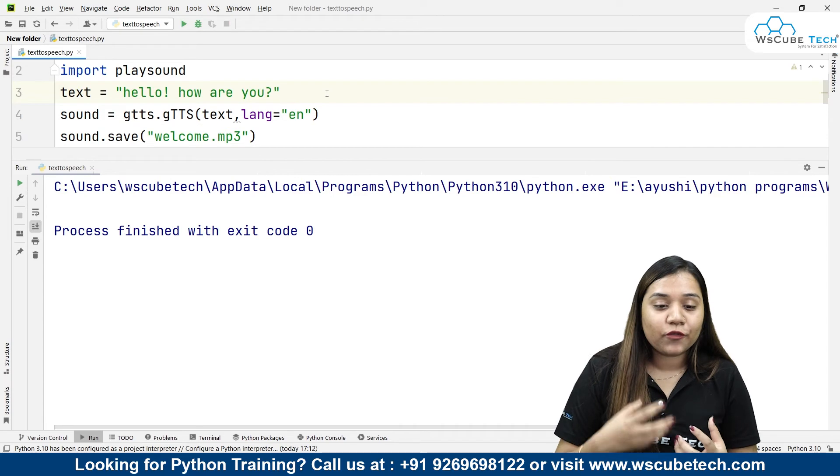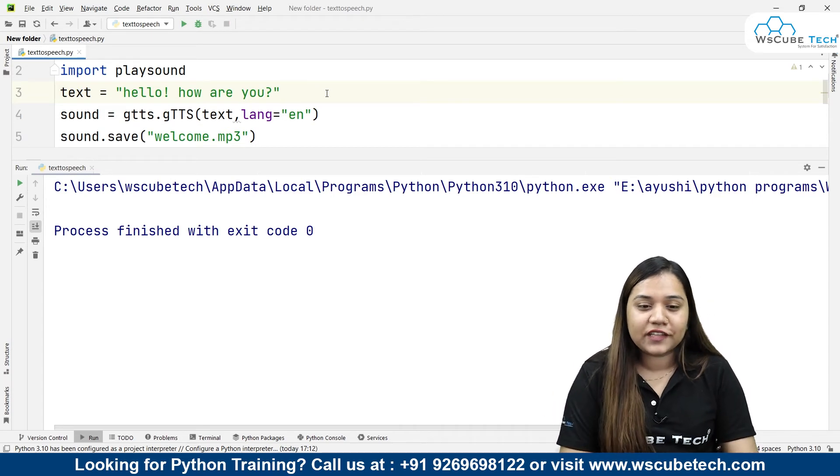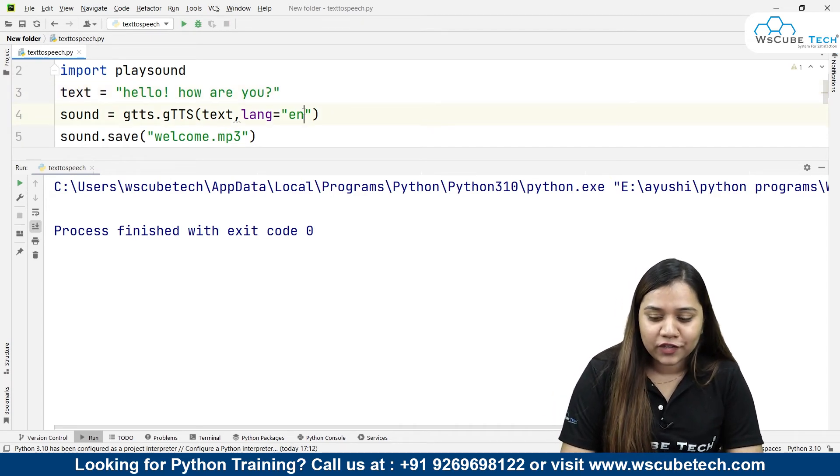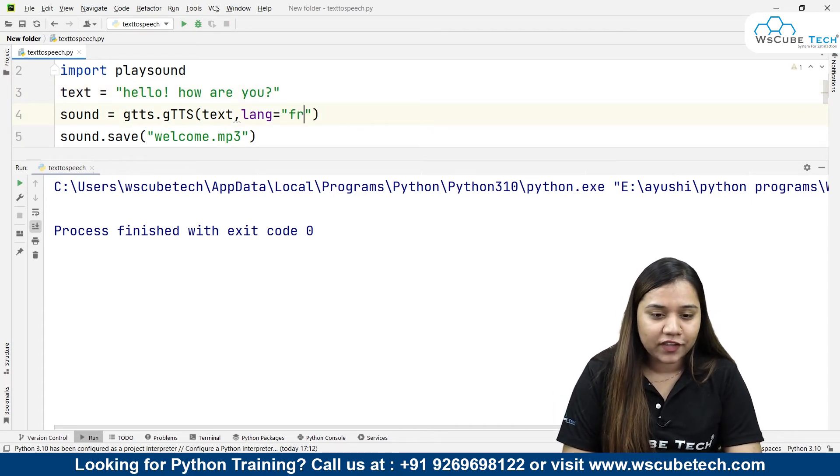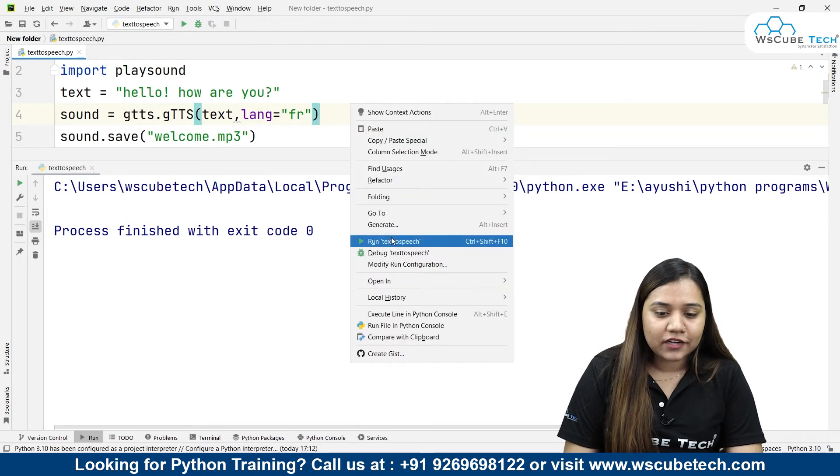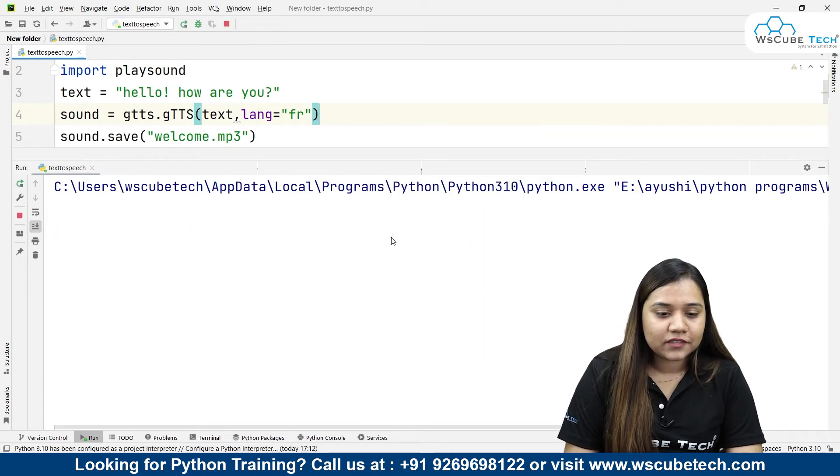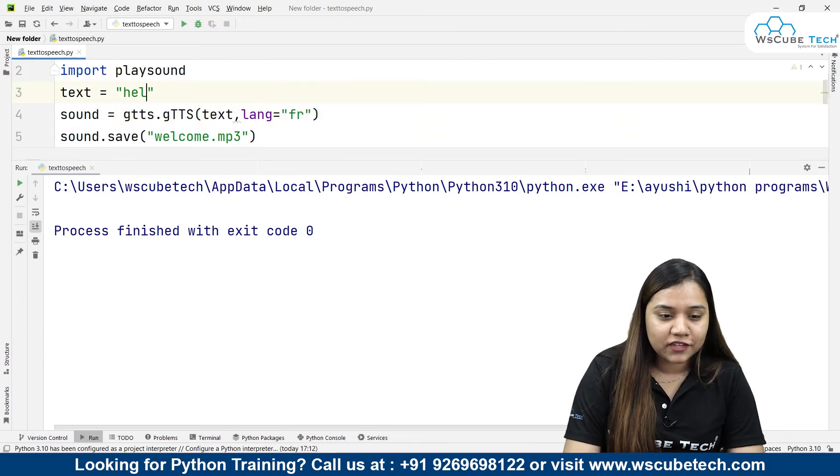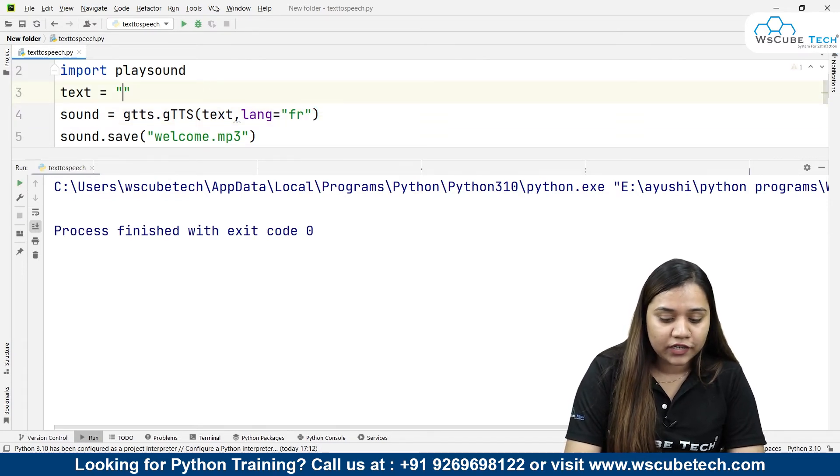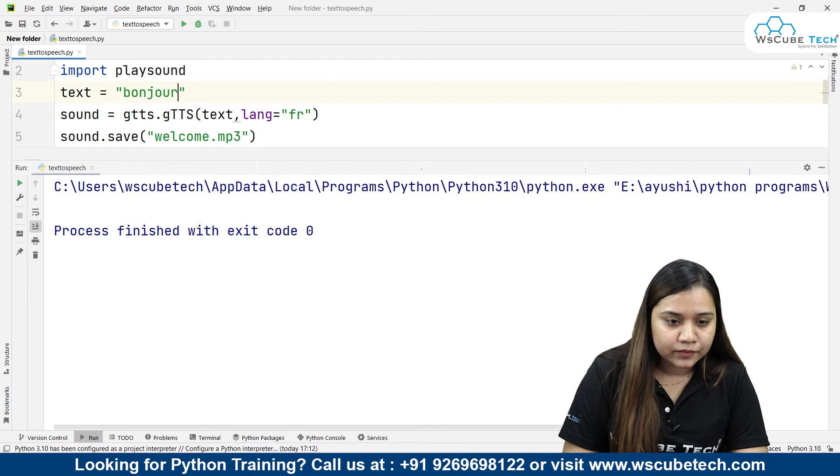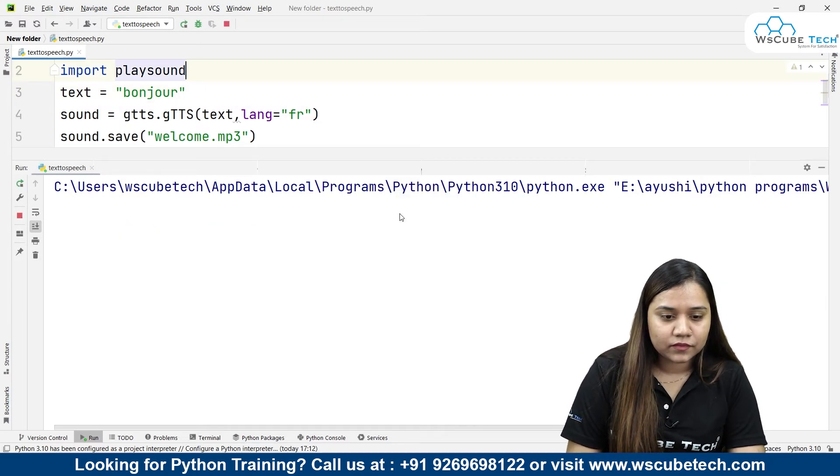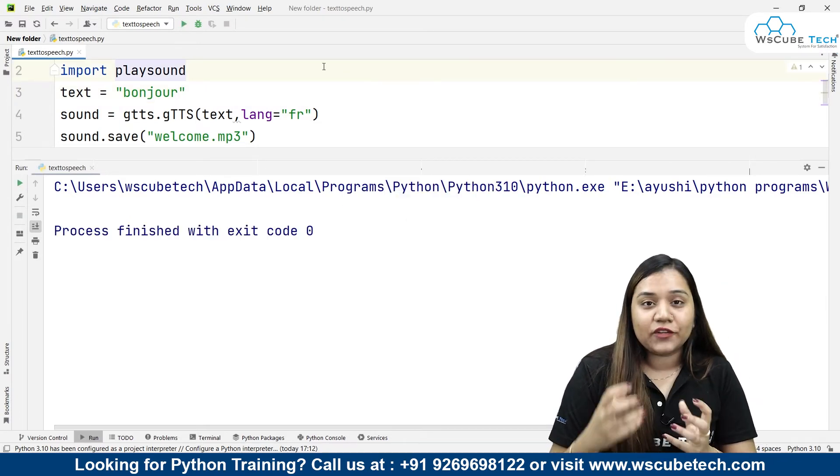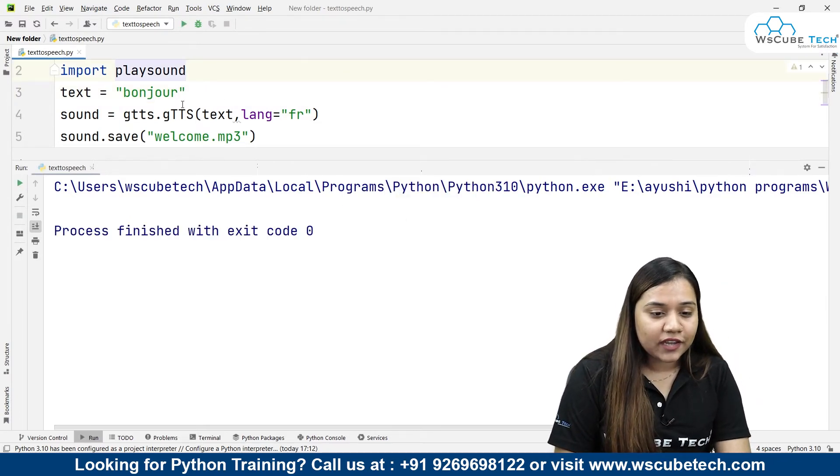Similarly, if I want to hear this in a different accent, for example if I want to hear this in a French accent, I can write 'fr' and if I run it. If I write something that is written in French only, so if I write 'bonjour', you can see it's speaking it in the language.